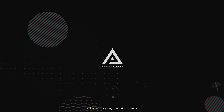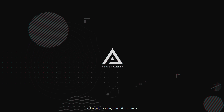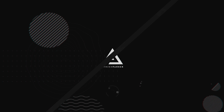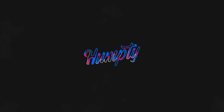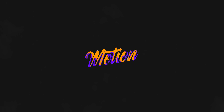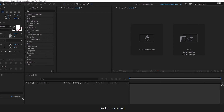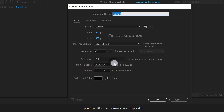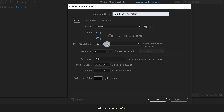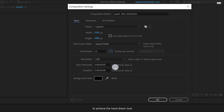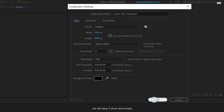Hey everyone, welcome back to my After Effects tutorial. Today we are going to create this. Let's get started. Open After Effects and create a new composition. Let's call it Liquid Text Animation. I am using a Full HD composition with a frame rate of 15 to achieve the hand-drawn look, and my duration is 5 seconds. We will keep it short and simple.